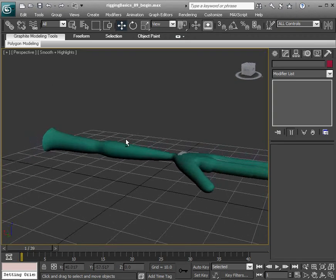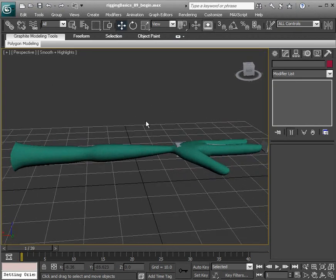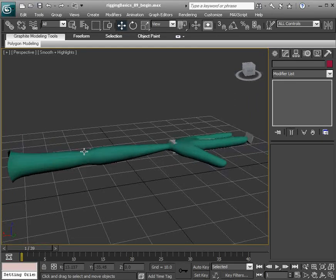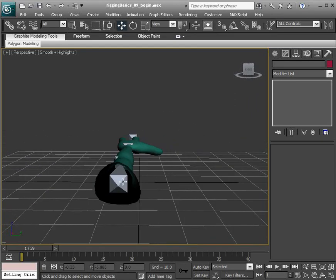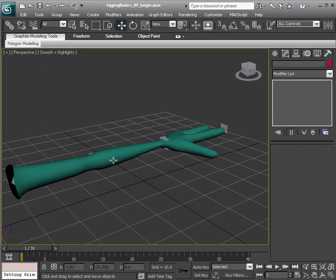Let's go ahead and get started. So how do we have these bones that are right now in our scene deform our arm mesh?